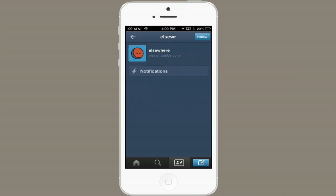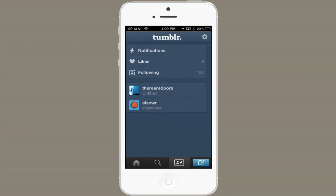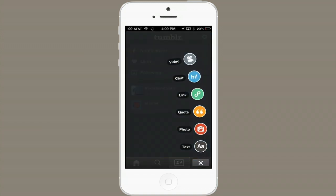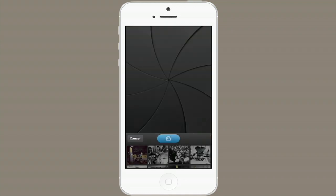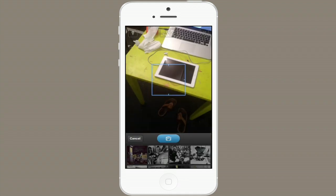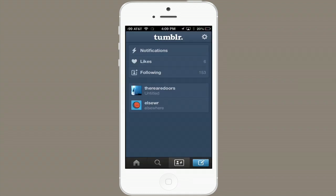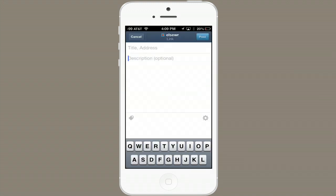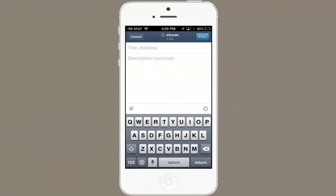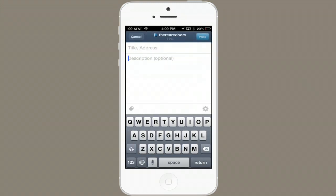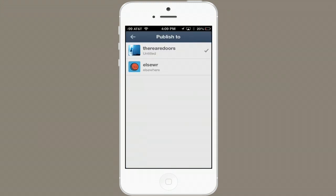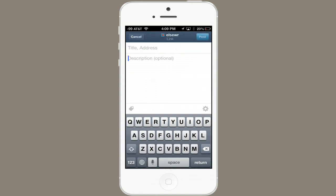If I want to post from a certain blog, tap to post, and then at the top, you can publish to two different blogs this way.